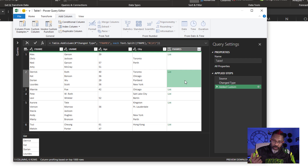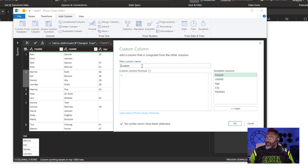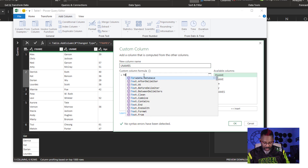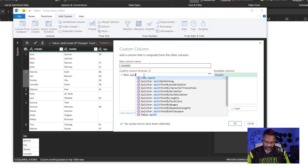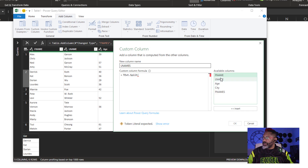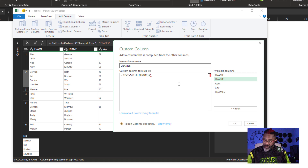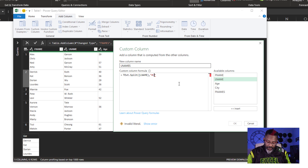Now we've got to do this three more times. Custom column. Last names equals Text.Split, open parentheses, split the last names, comma, double quote, pound sign, open parentheses, LF, close parentheses, double quote, close parentheses. Then I've got to go back and fix something.